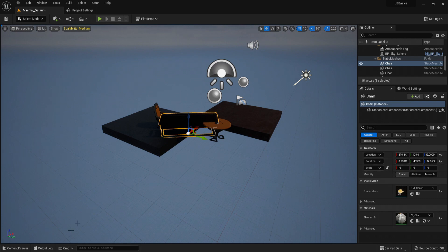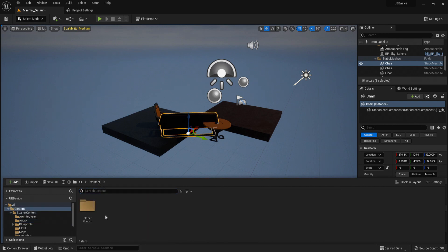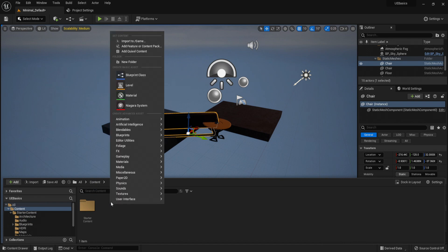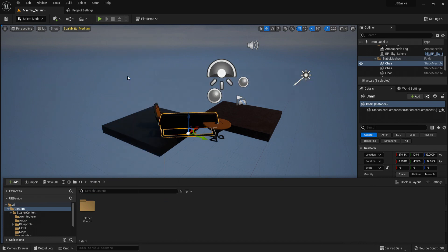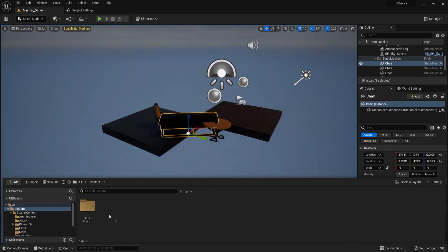Now we have the content drawer. This is where files are stored within the project. If you want to create a blueprint, you right click and create the blueprint class through here. And you select any one of these, and it will be stored in the content drawer.